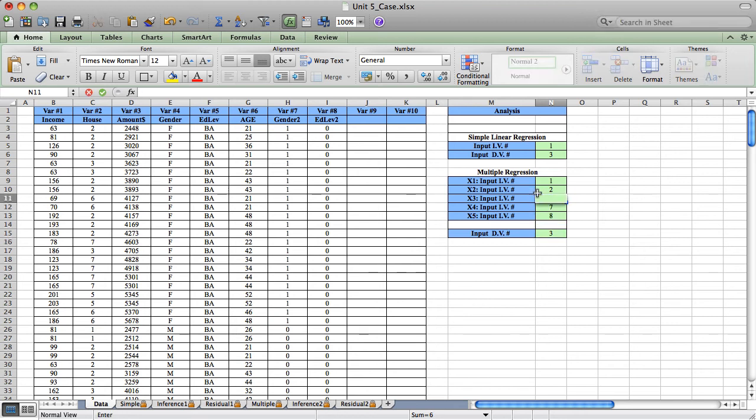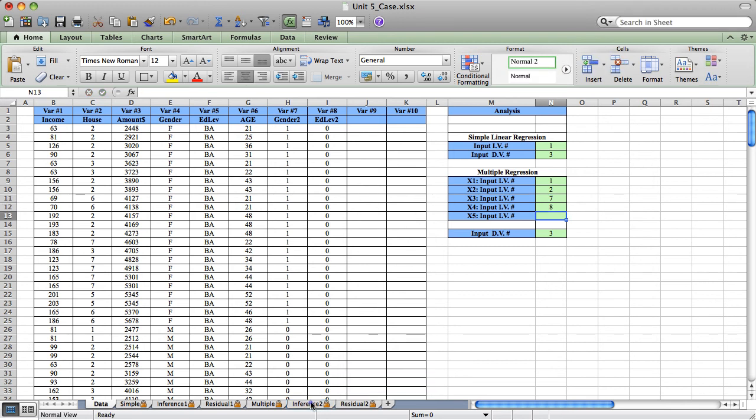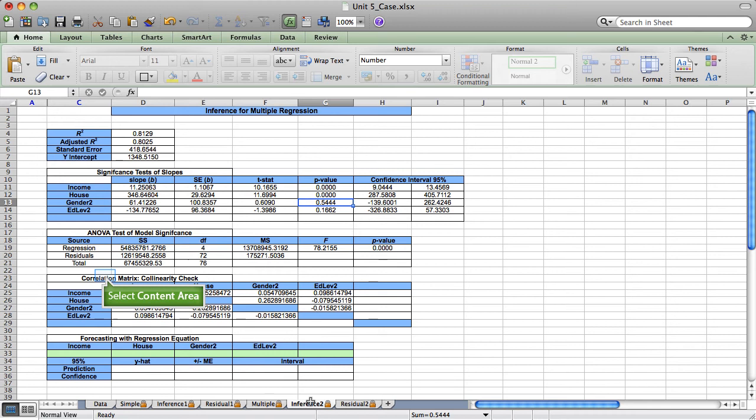So if I remove age and then move up variables 7 and 8, this is my first corrected model.